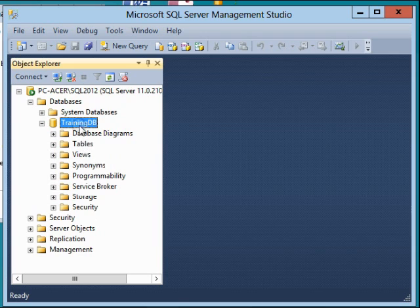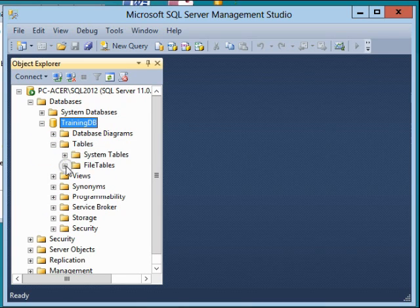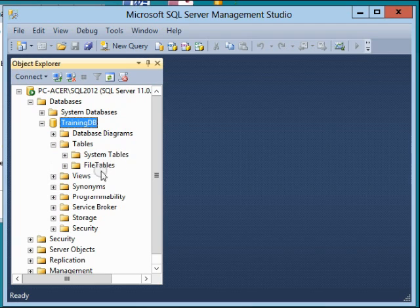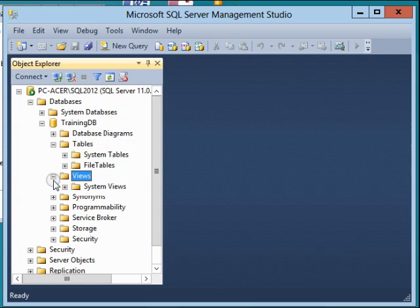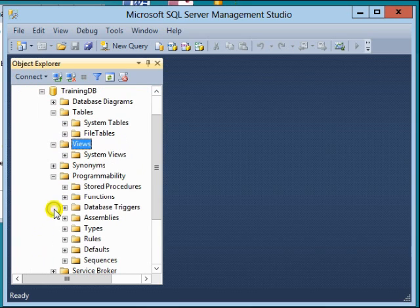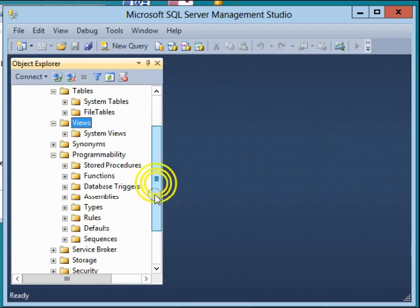The main objects we need in this TrainingDB are the tables. For now we have just system tables and file tables. We also have views - for now we have just system views - and synonyms can be used as well.